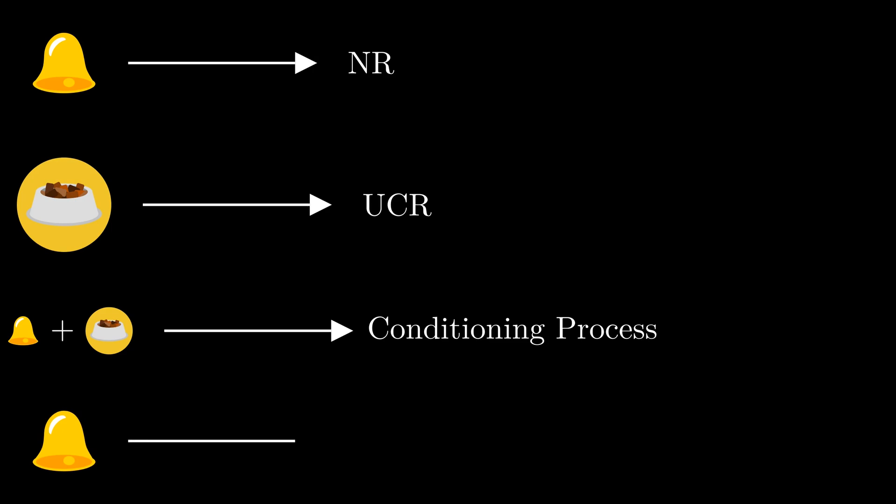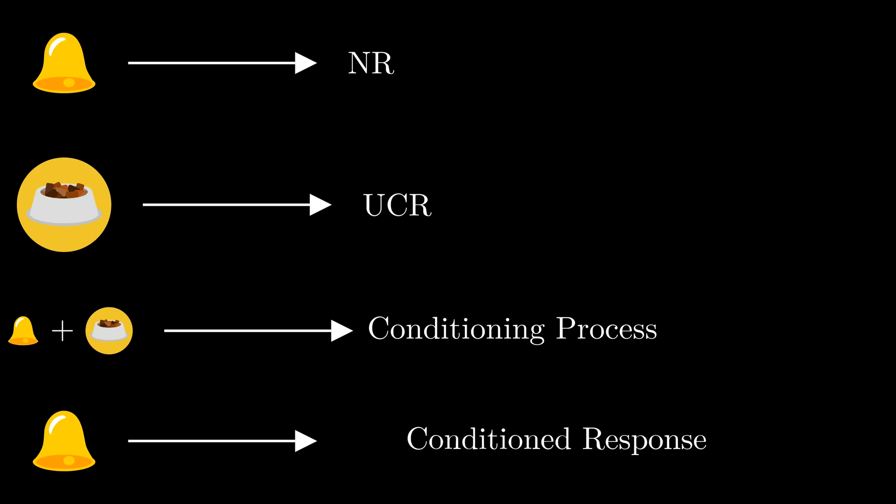That is, something that should have no response, like a bell, now has the same response as something else, like seeing food when you're hungry. Let's consider this with people, not dogs. Conditioning with people can be particularly concerning because the initial stimulus is typically a thought rather than a bell.